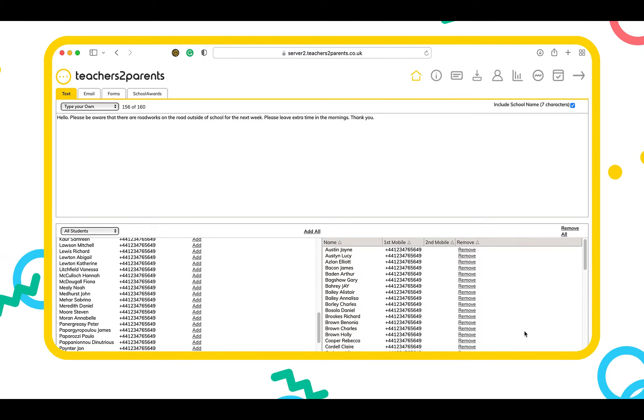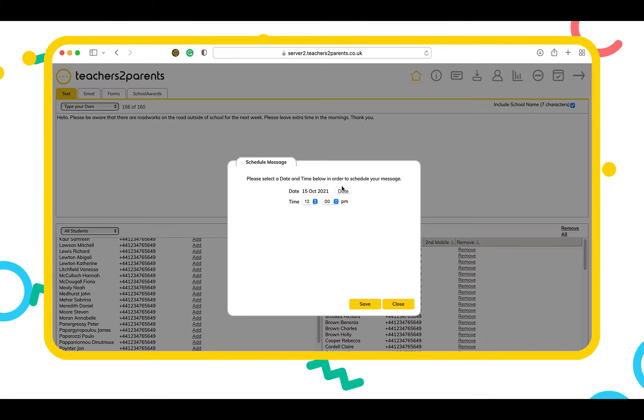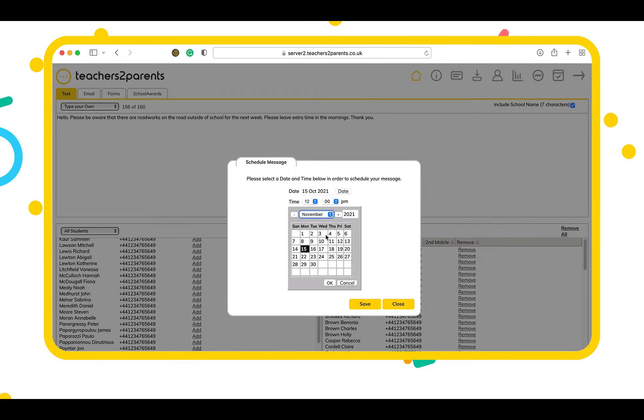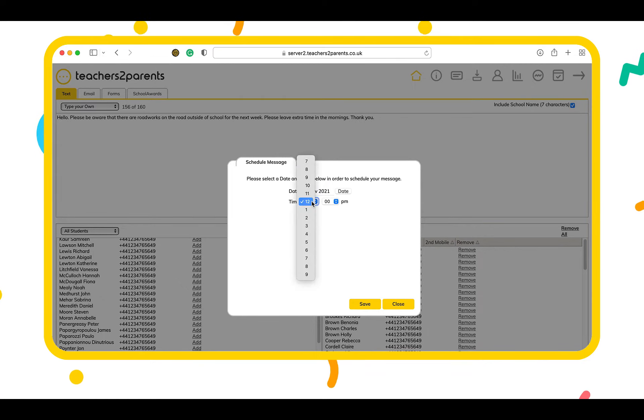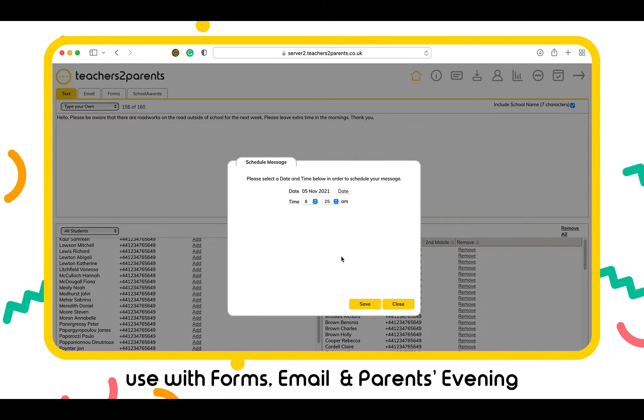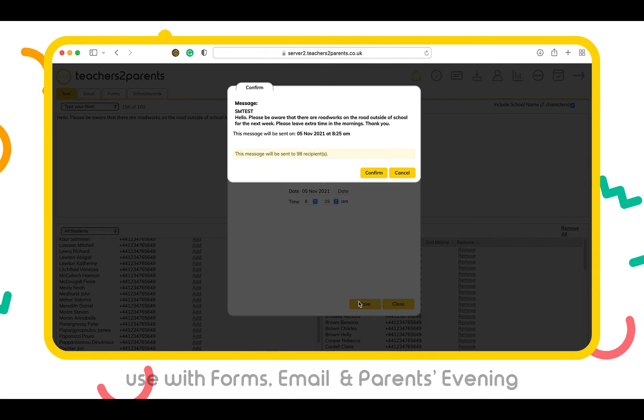Send and schedule as many messages as you'd like to streamline your school communications plan. This is perfect for using in conjunction with forms, email and parents evening.